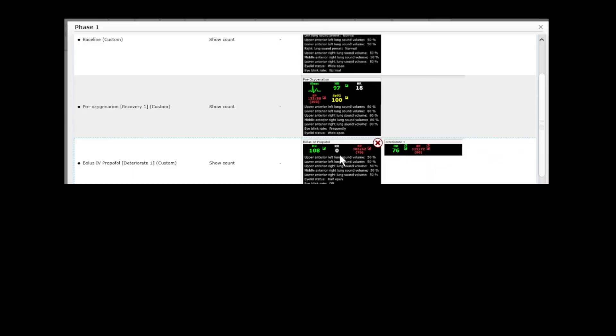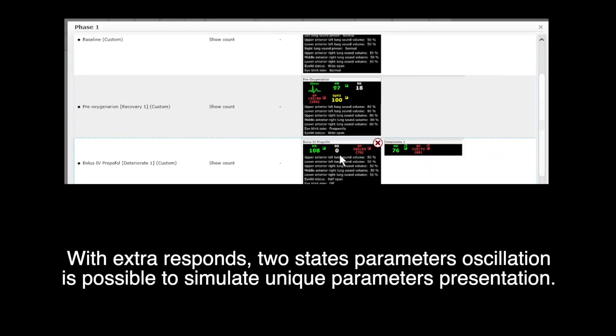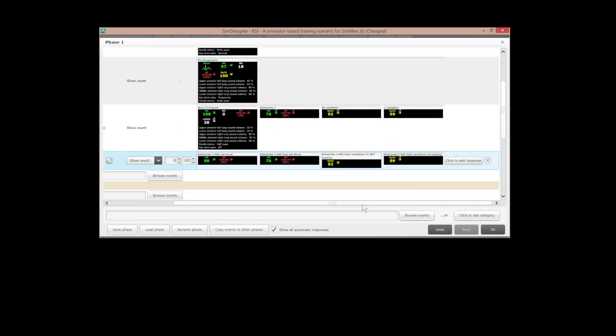With extra response, two-state parameters oscillation is possible to simulate unique parameters presentations.